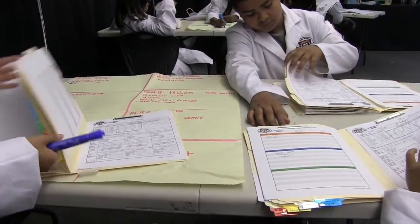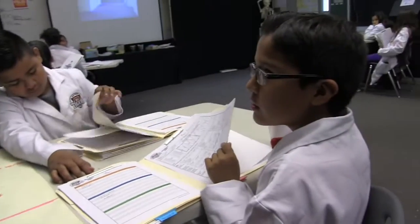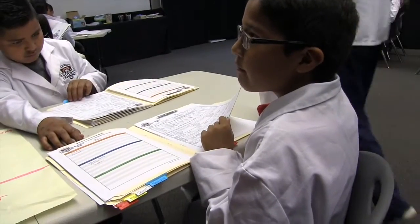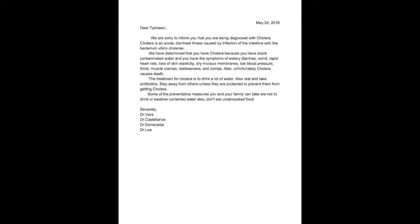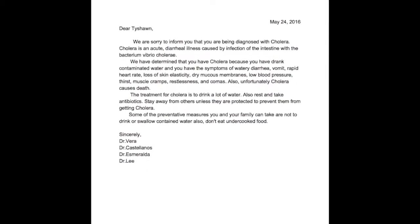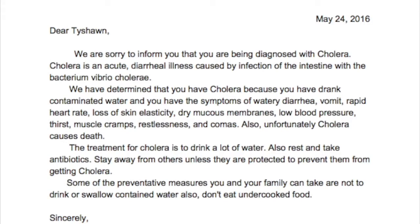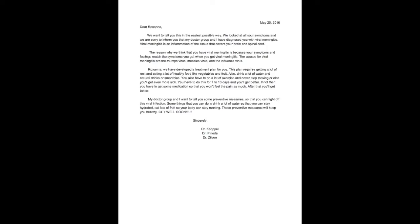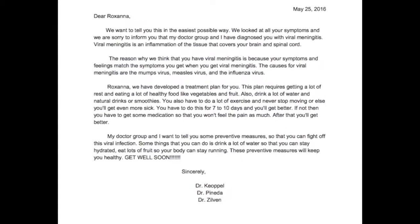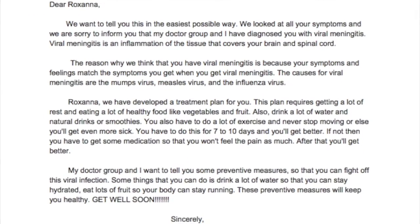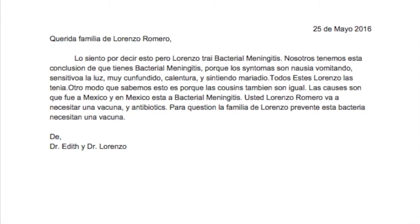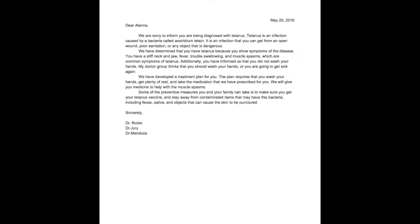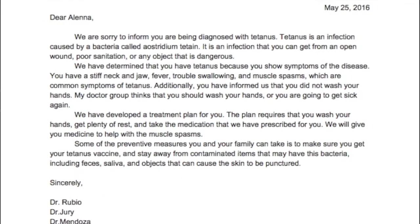Travel history provided diagnostic clues — for example, a patient who had been to Africa gave students an important hint. After doctors figured out what the patients had, they created an after-visit summary. Students wrote together in their groups what their diagnosis was, how they came to that conclusion, all the different symptoms the patient was experiencing, and the treatment plan developed with their team of doctors to mail out to the patients.